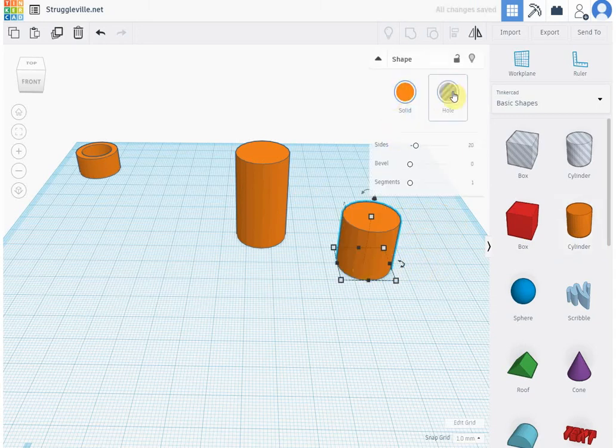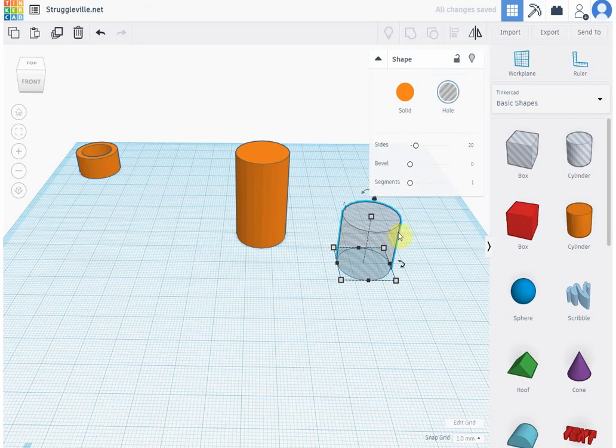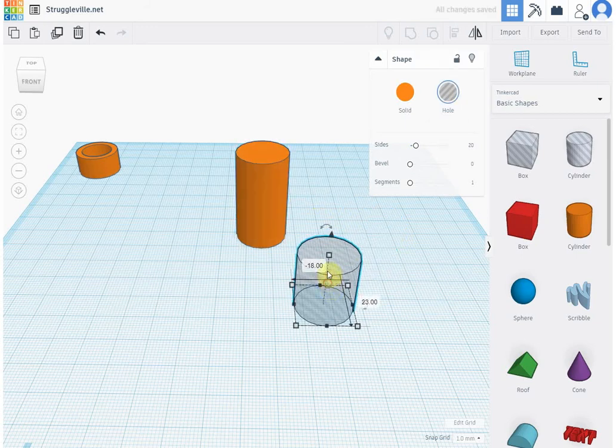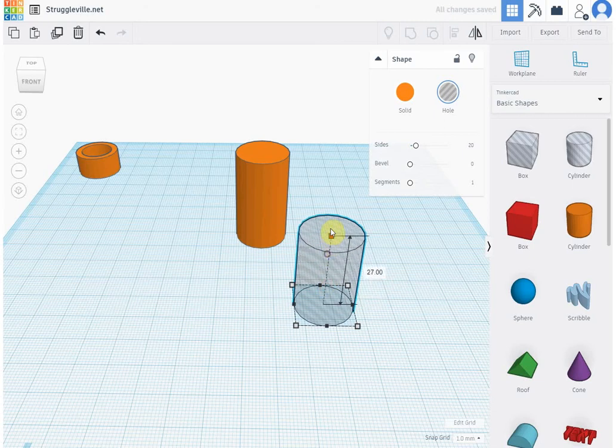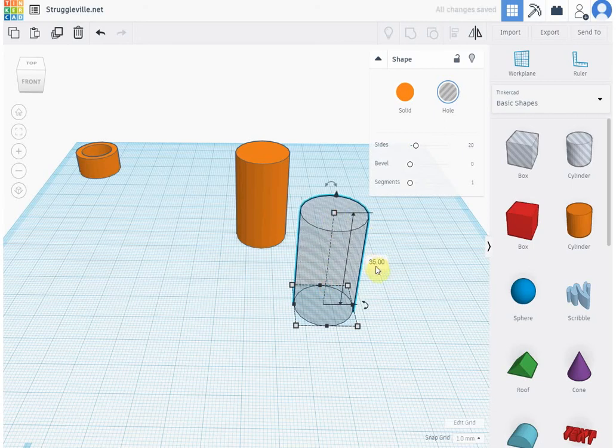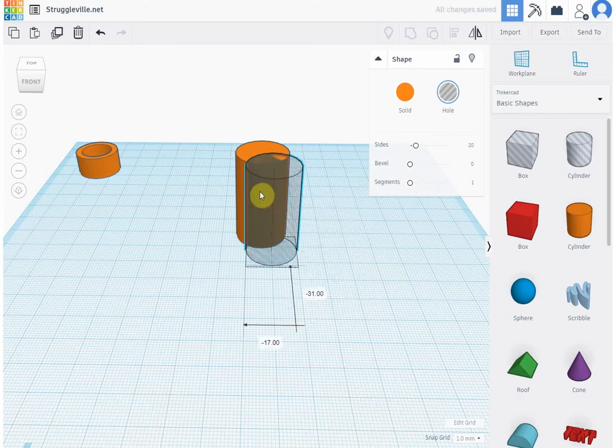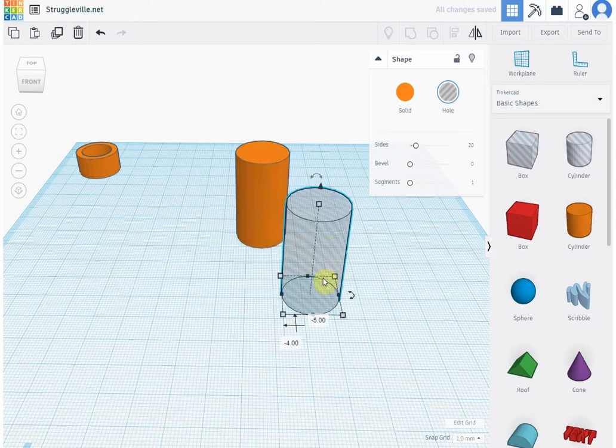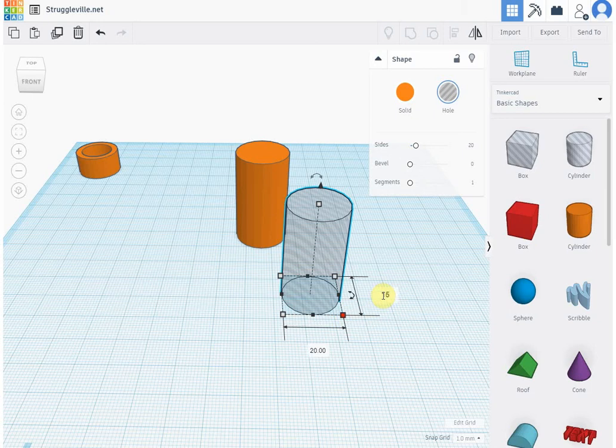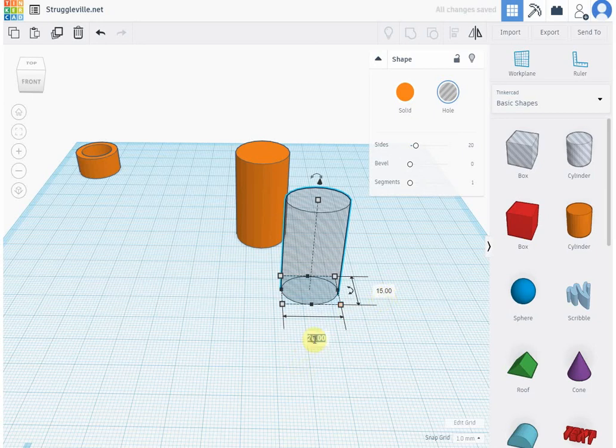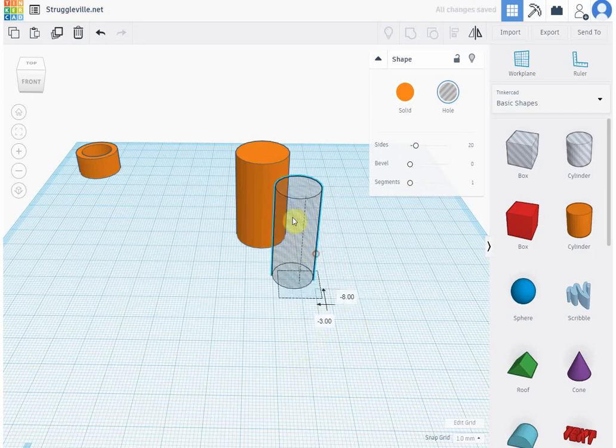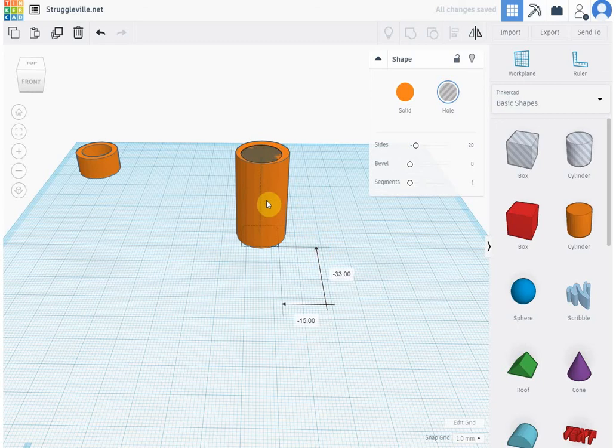How tall we make this, we made this 35, so we can make this guy 35. And then let's make the size a little bit smaller, let's make it 15 by 15. And then we can just drag this guy inside here.